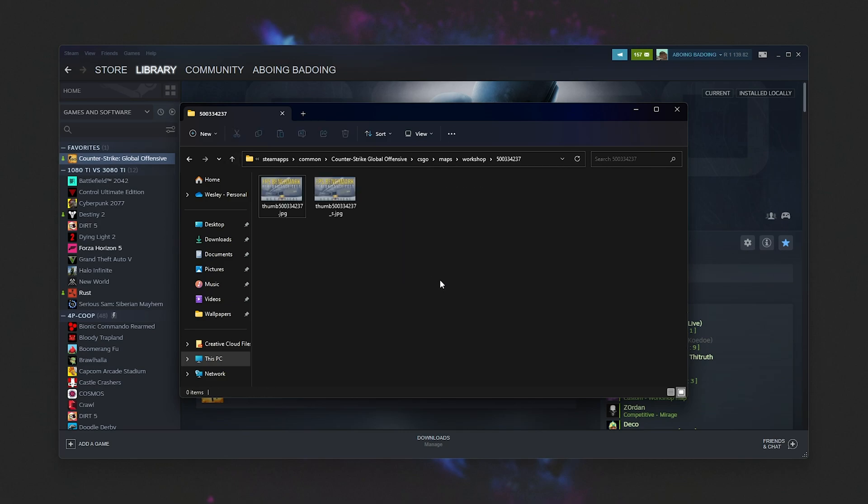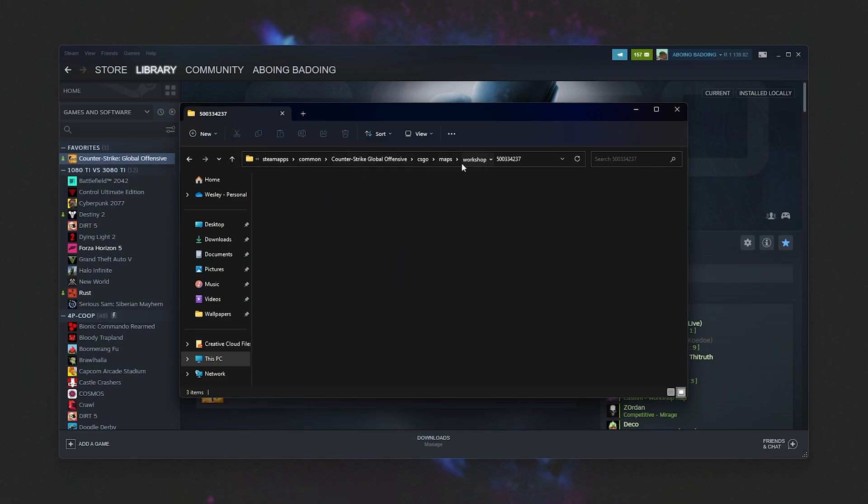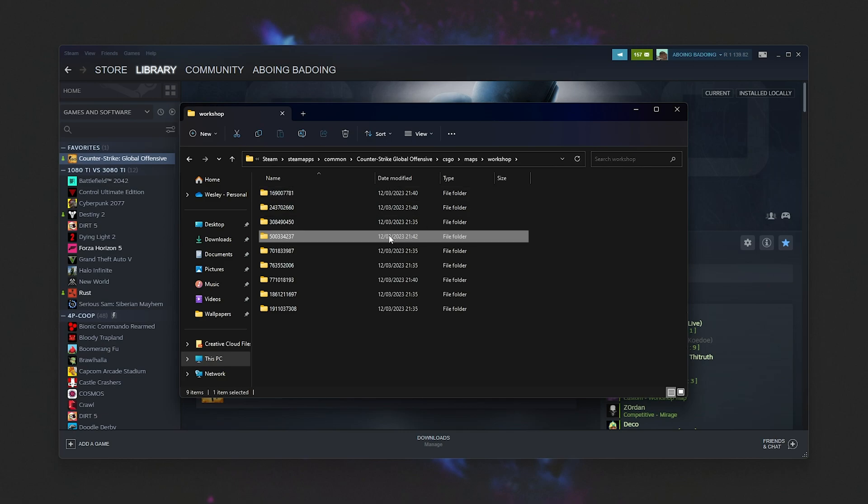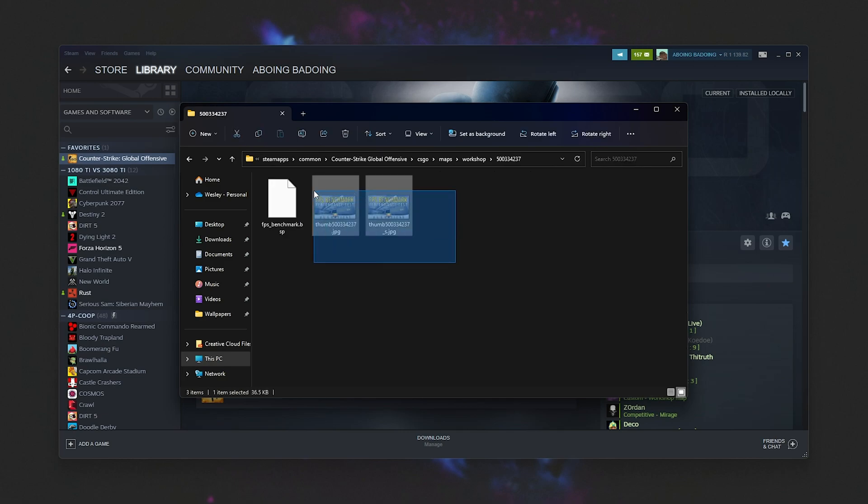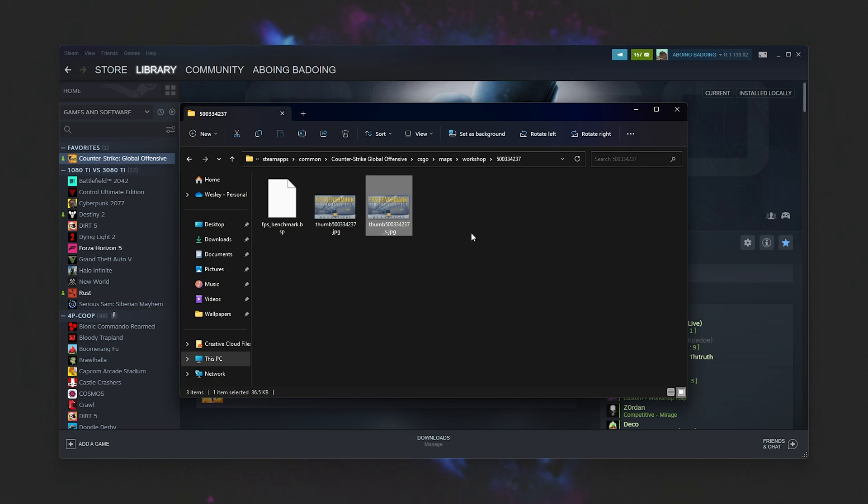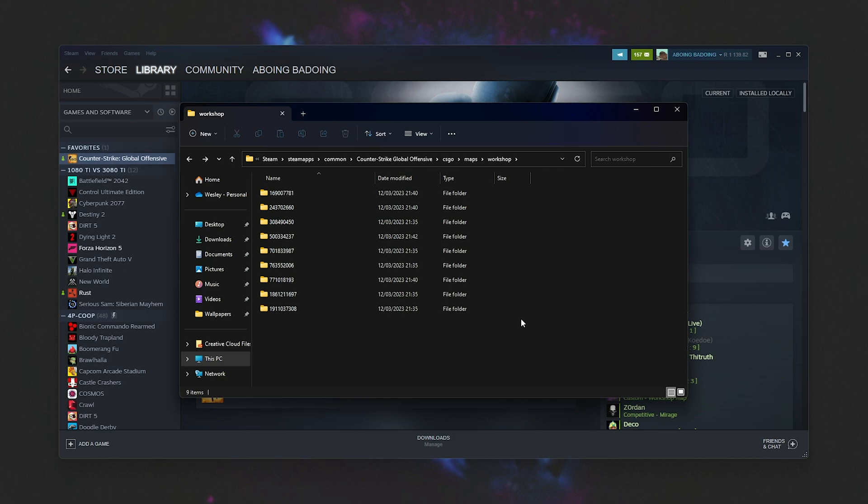How do we fix this? Well, simply click through these Workshop folders here until you find the map that you're looking for based on what image it has here. Then delete the entire folder, just like that, and fire up CSGO once more. The map will then be downloaded.